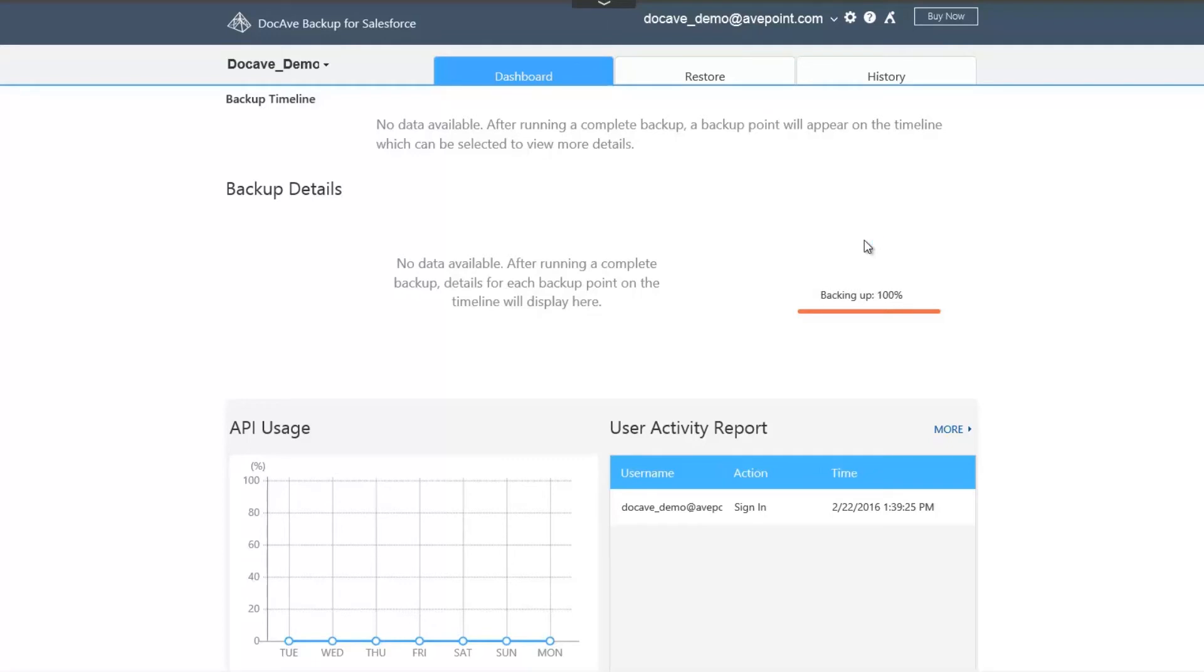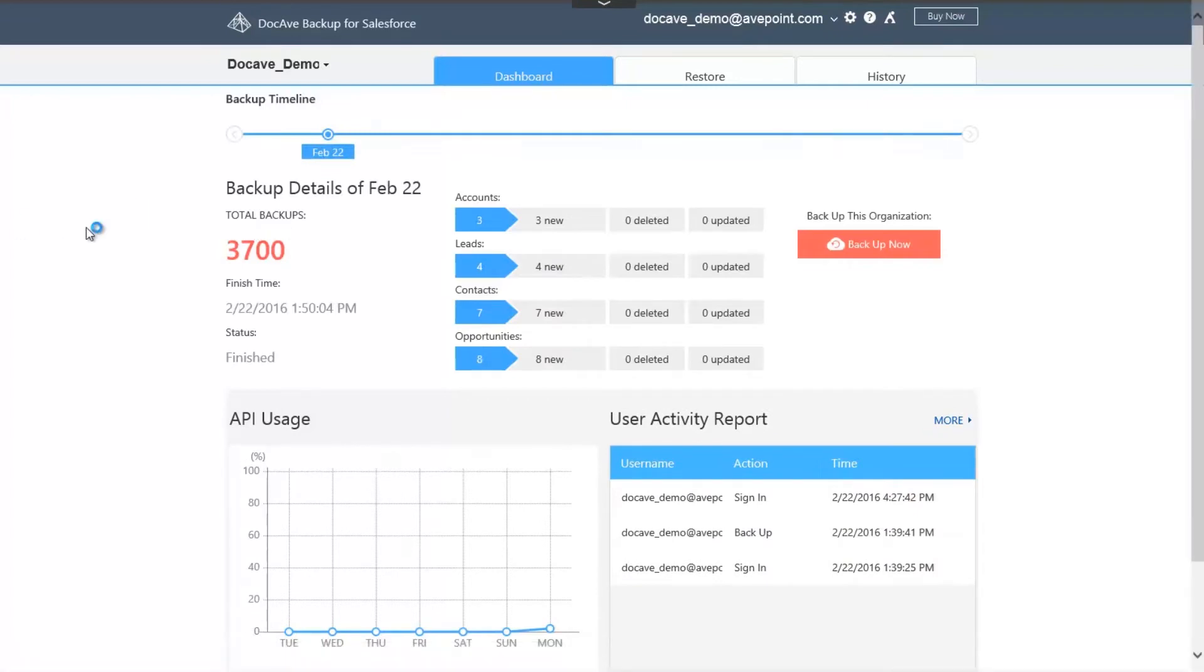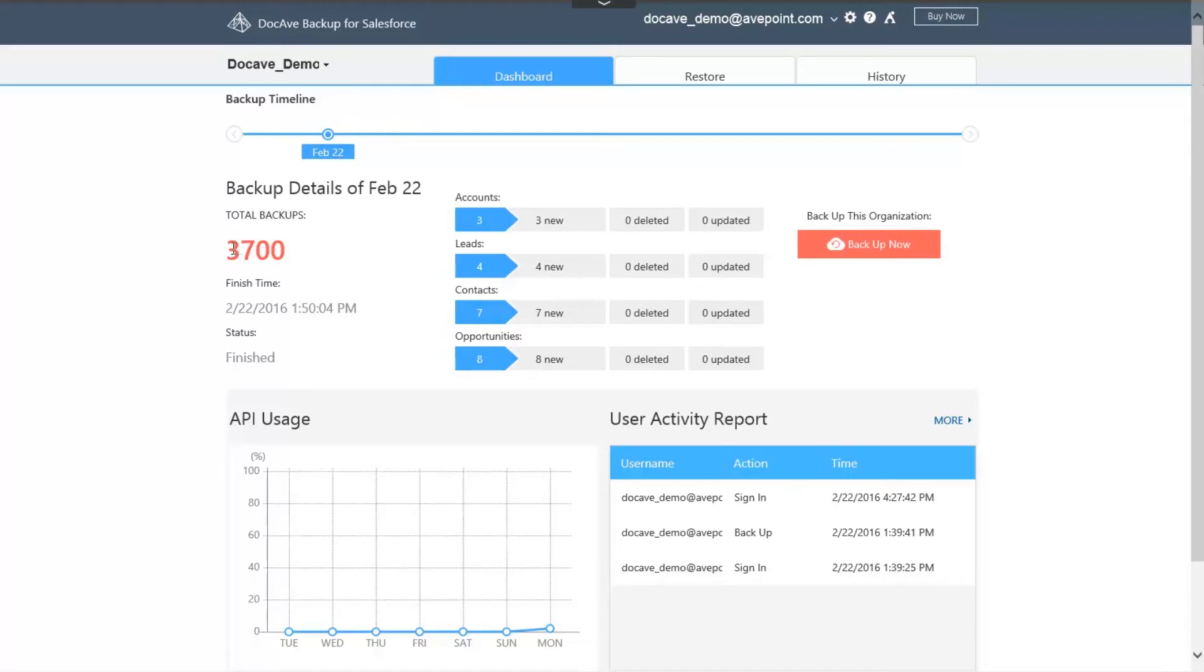Now that the backup is complete, let's hit refresh to see the information on the Dashboard. In our Central Command Dashboard, you will see all of the relevant information for the Salesforce organization that you've backed up. Up top, you'll see a timeline of the multiple backups you've completed. On the left here, you'll see the total number of backup objects and the last completed time of the backup job.